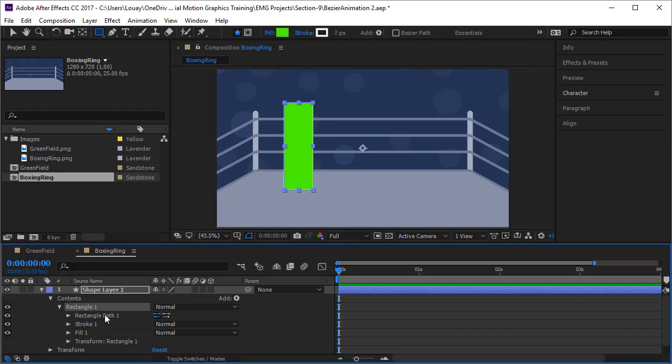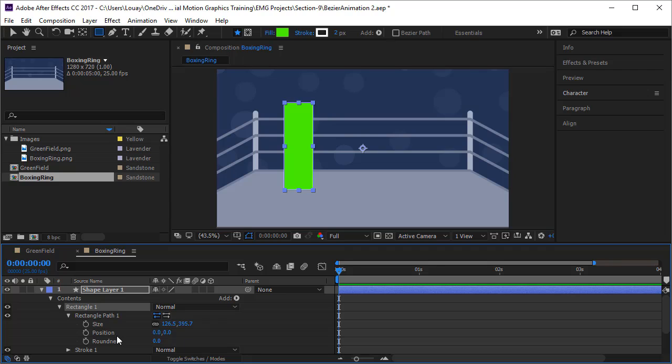It says rectangle path one here and inside I have size, position and roundness. These are the same rectangles that we have seen before and we have worked on, but of course these rectangles don't have paths and don't have vertexes to animate.